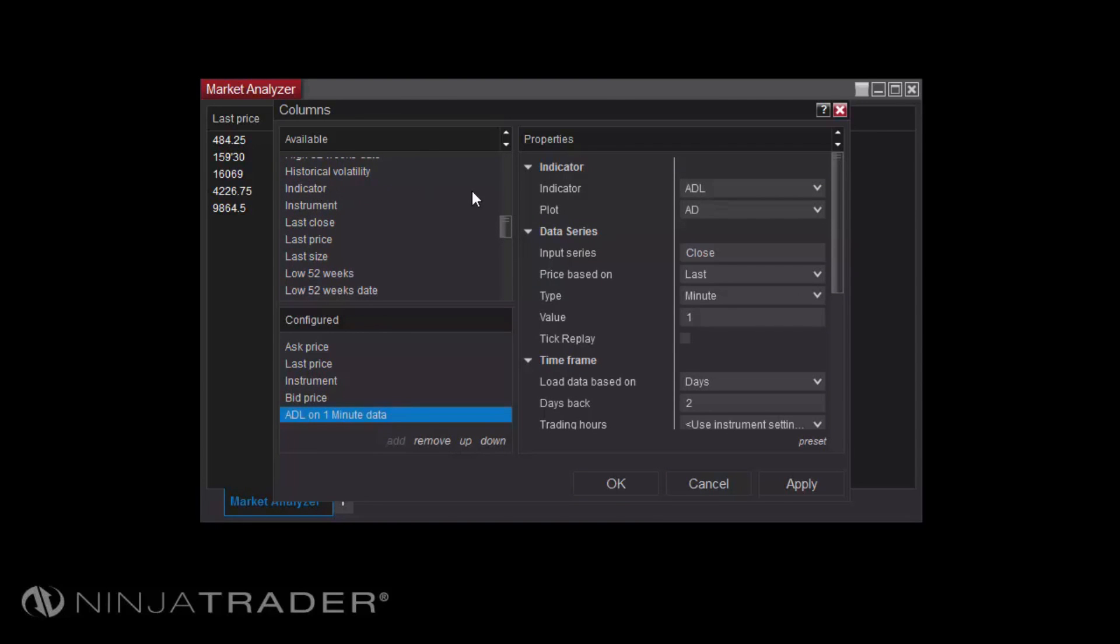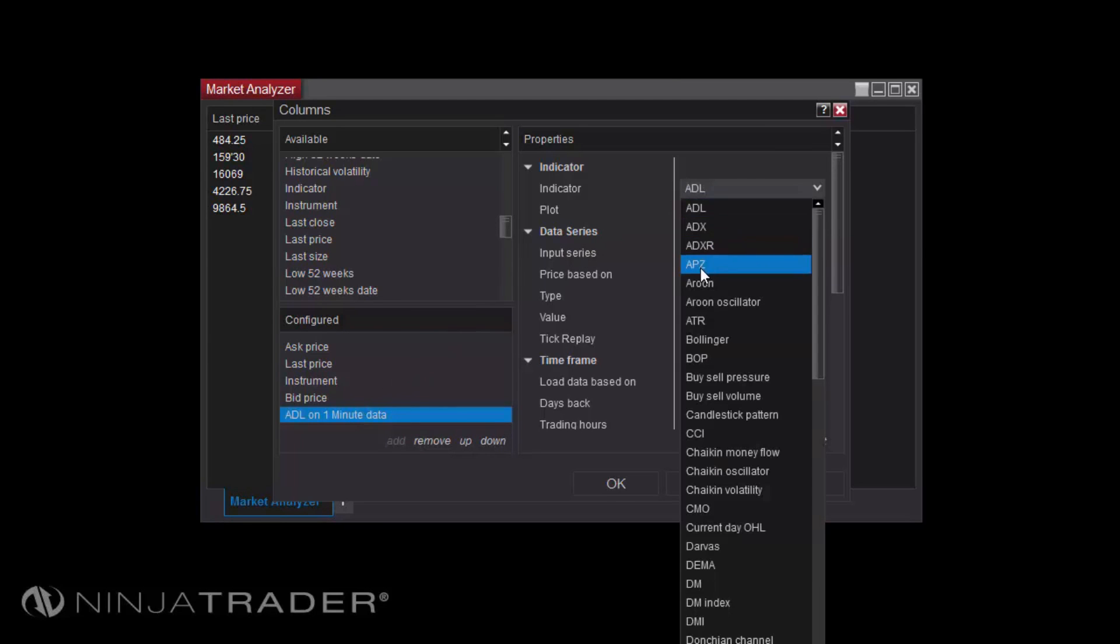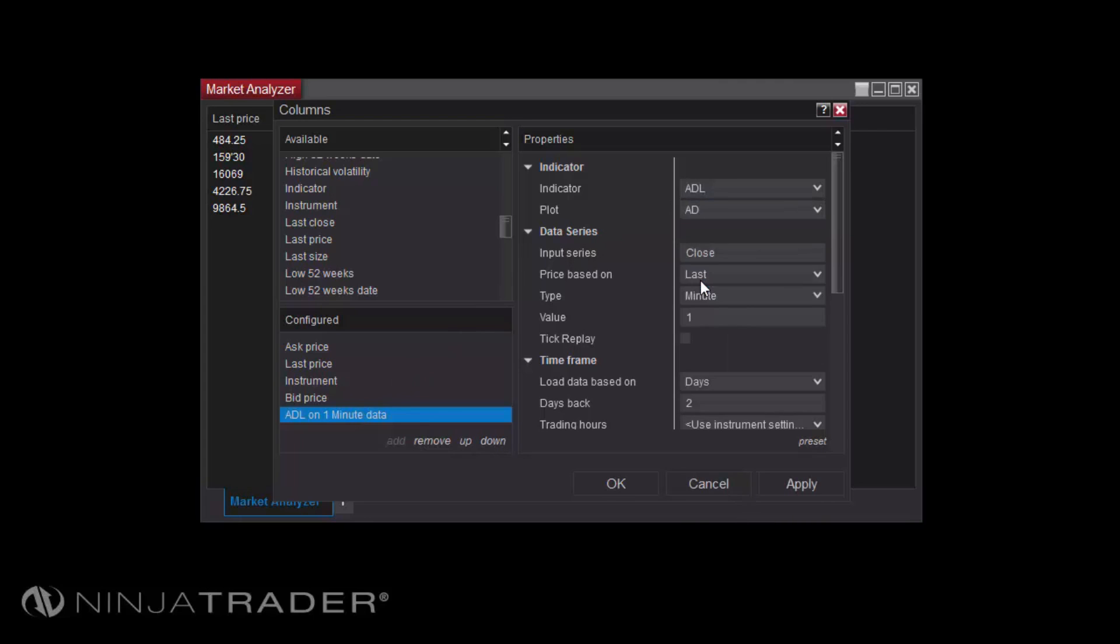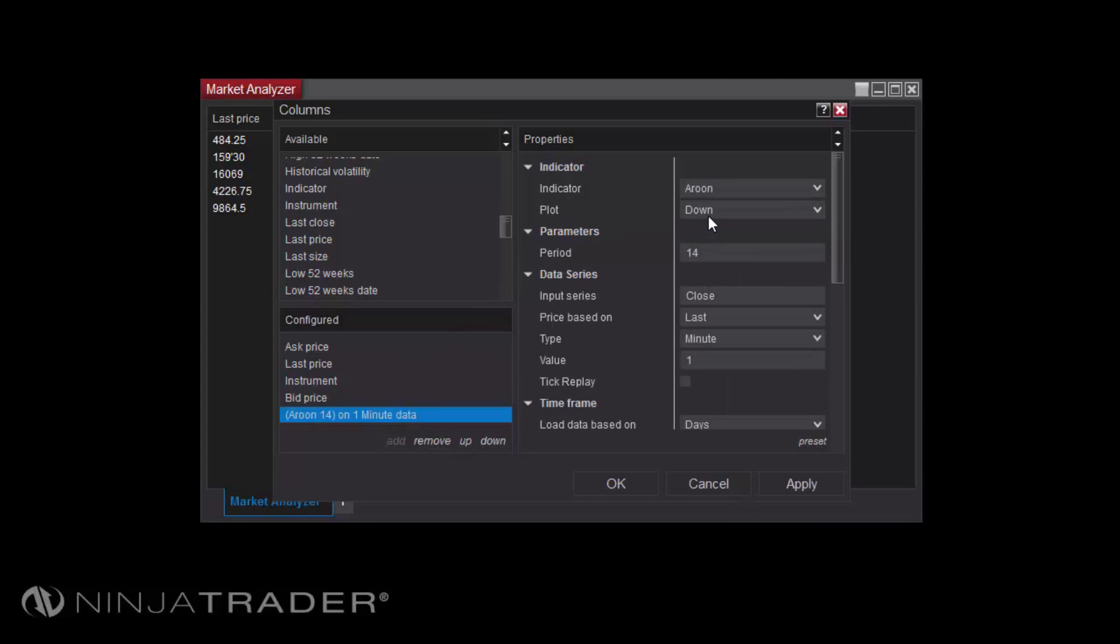To add an Indicator, first right-click in the Market Analyzer, then click Columns. Locate and double-click the Indicator column listed in the Available section of the Columns window to add it to the Market Analyzer. Then select both the Indicator you wish to add and the specific plot of that Indicator that you wish to display.